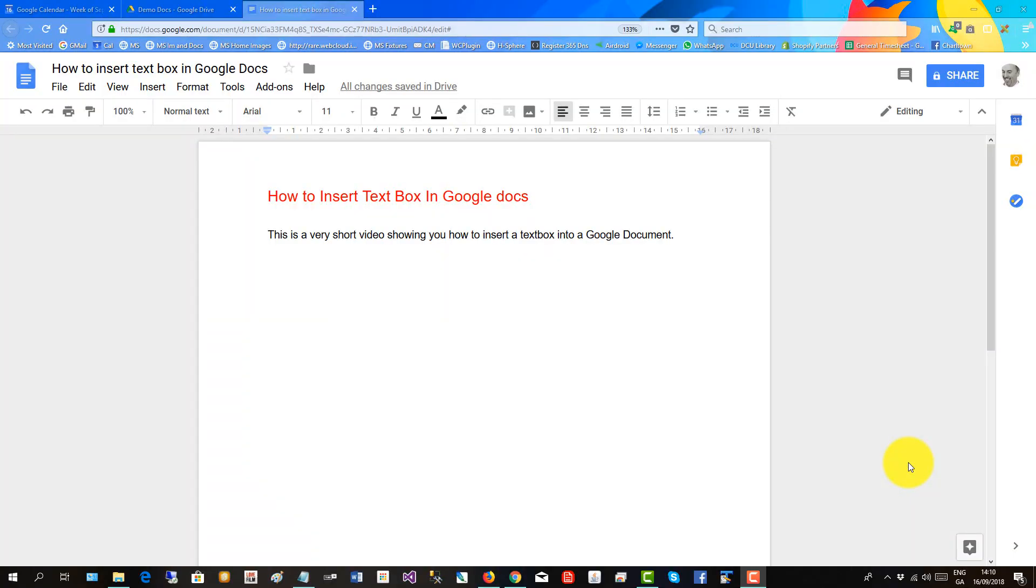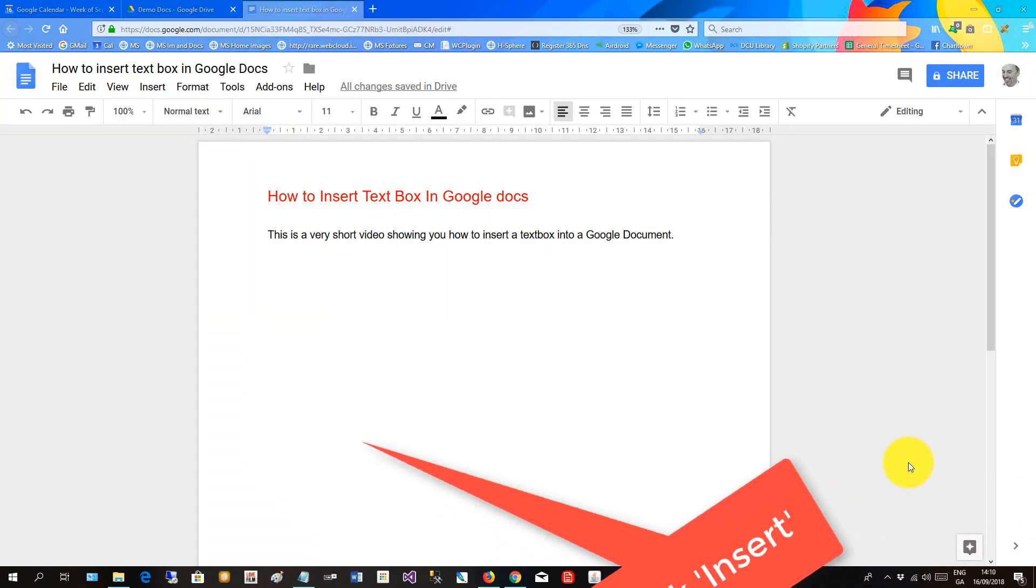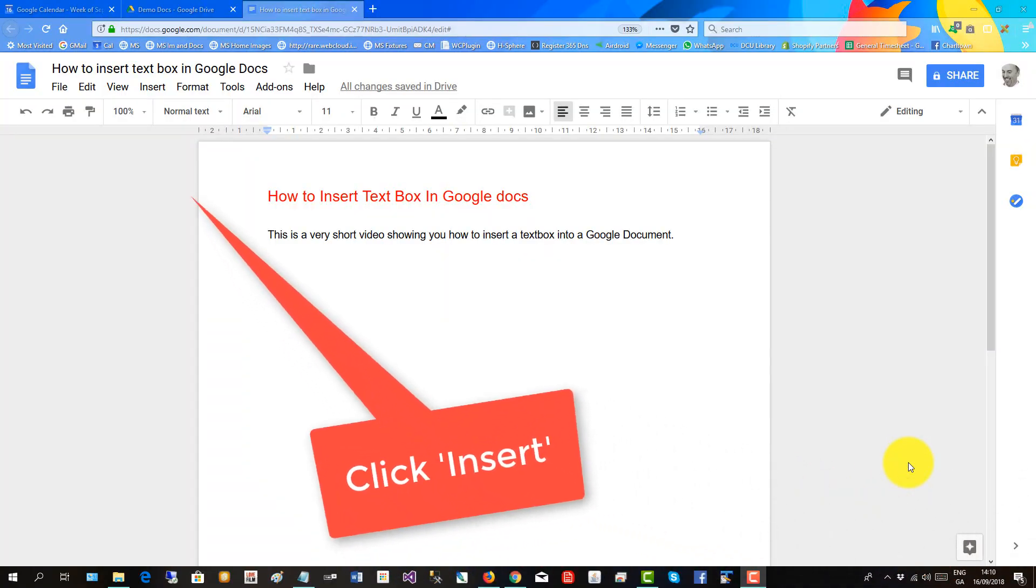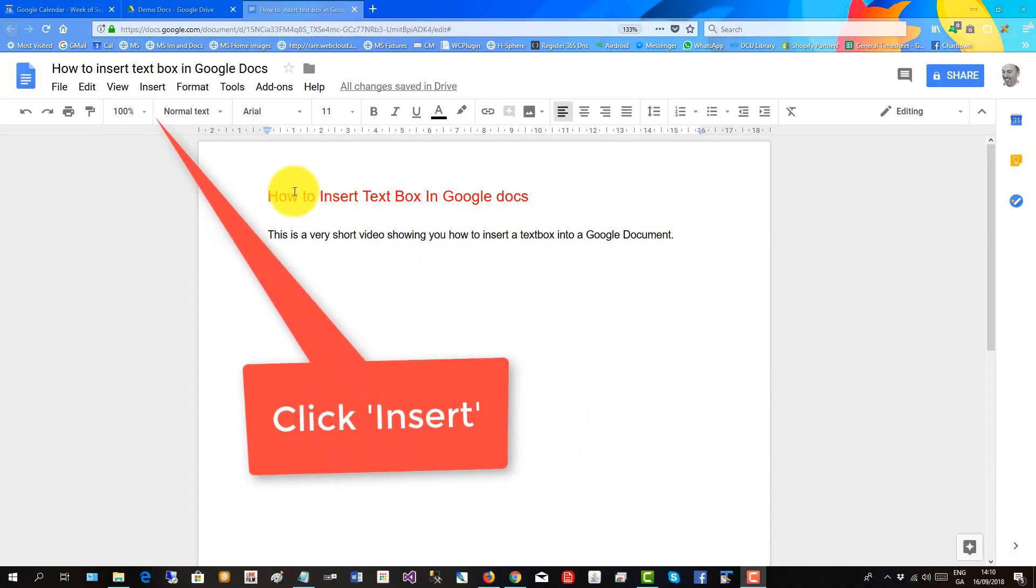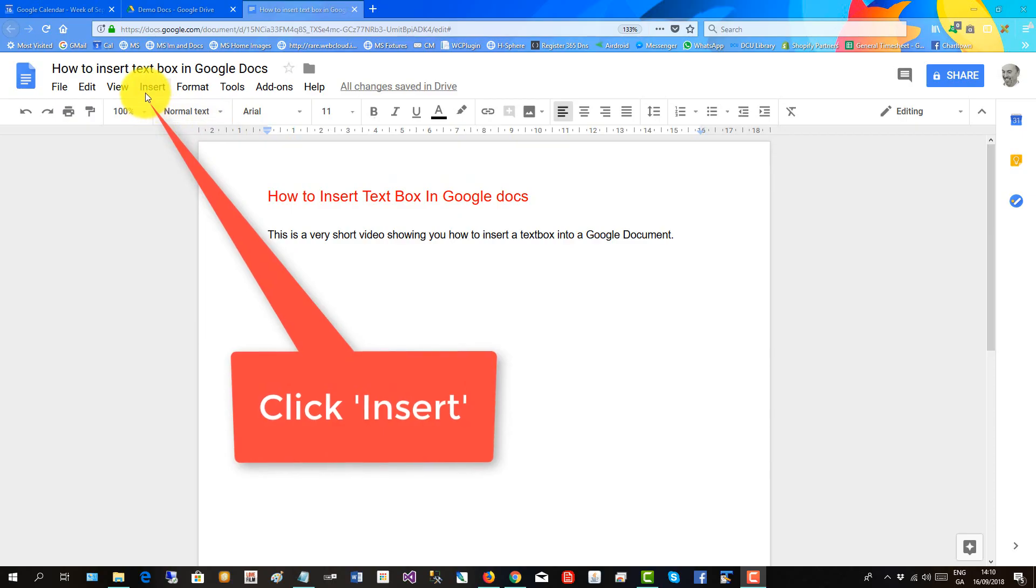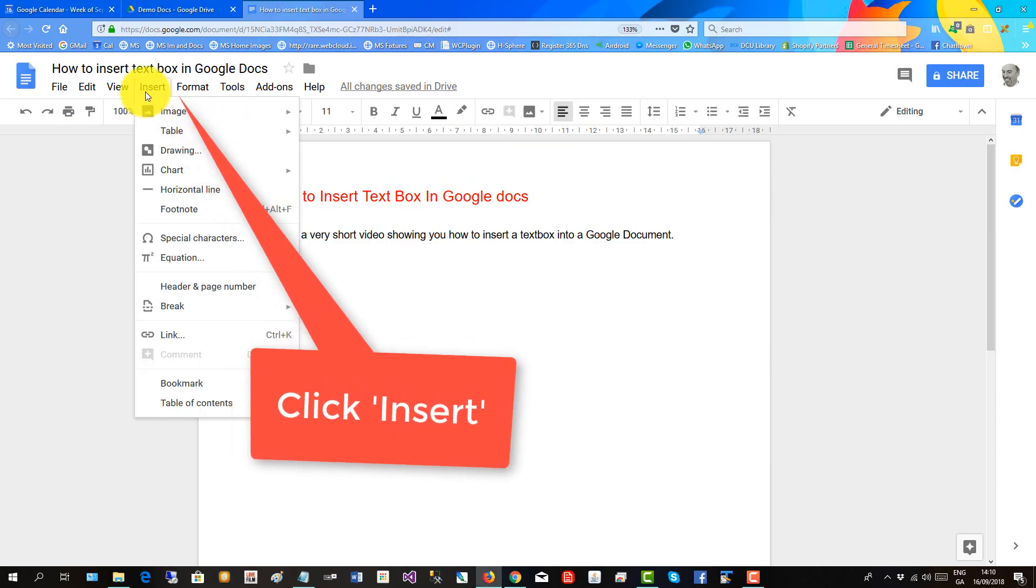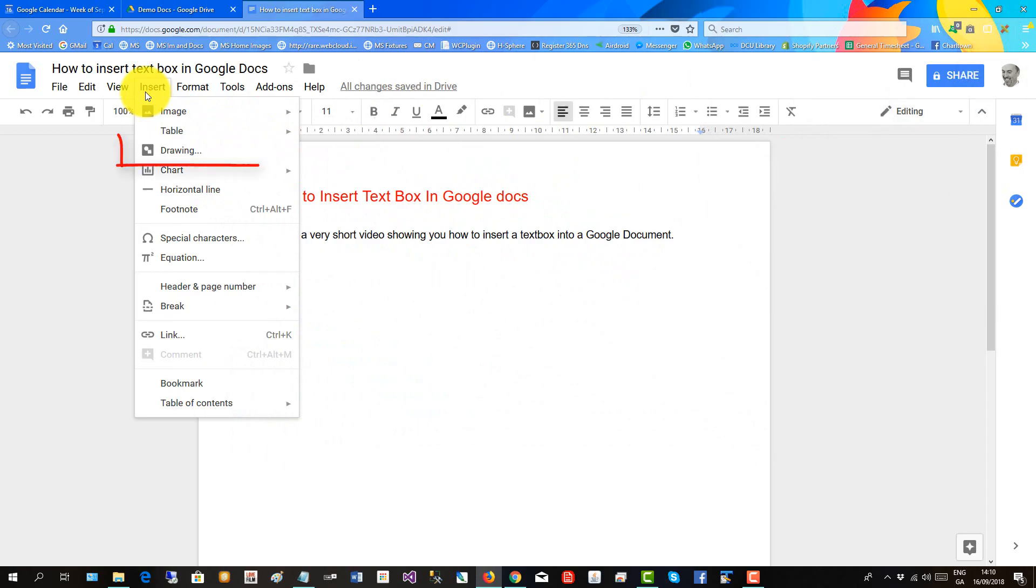To insert a text box in Google Docs, go up to the insert menu and then click on drawing.